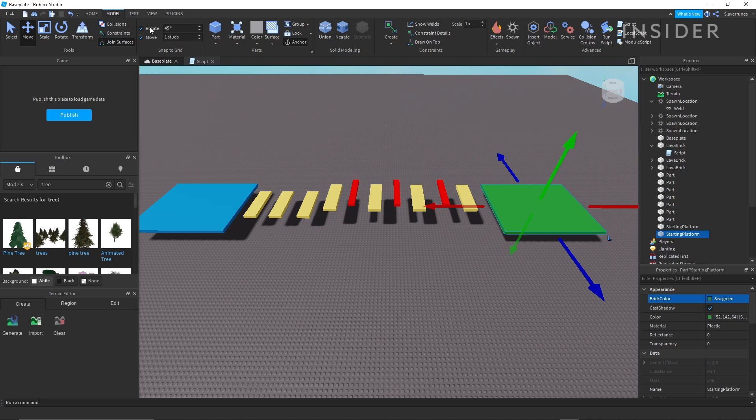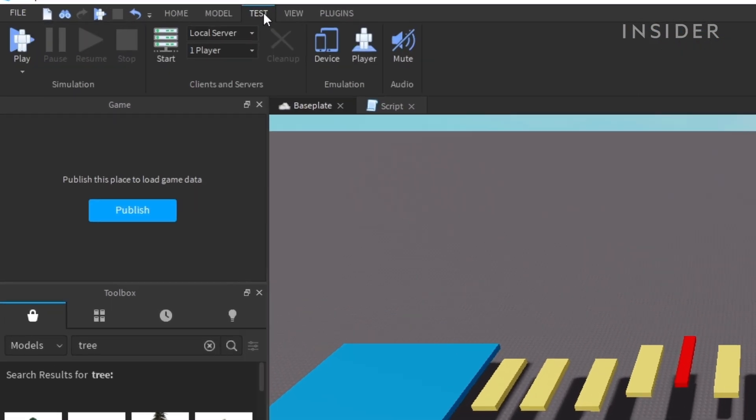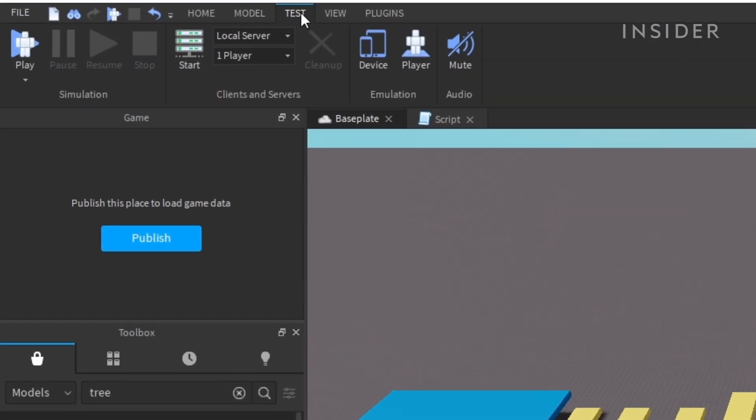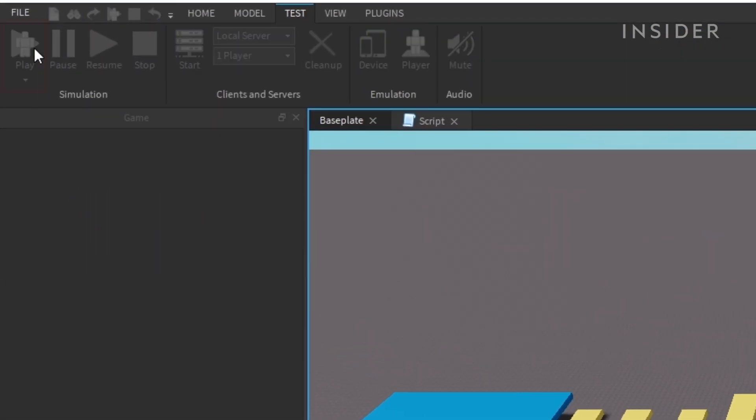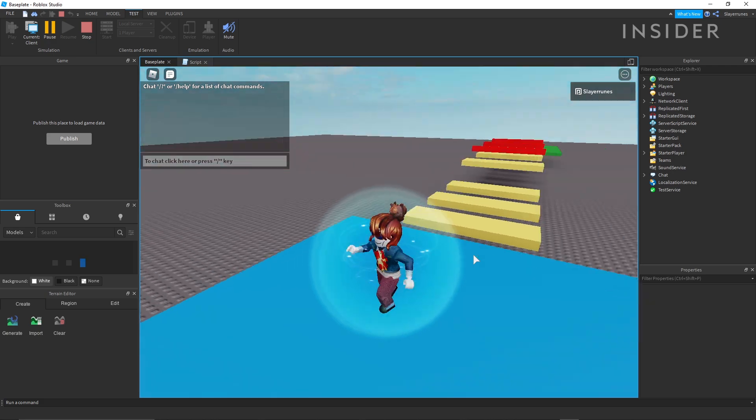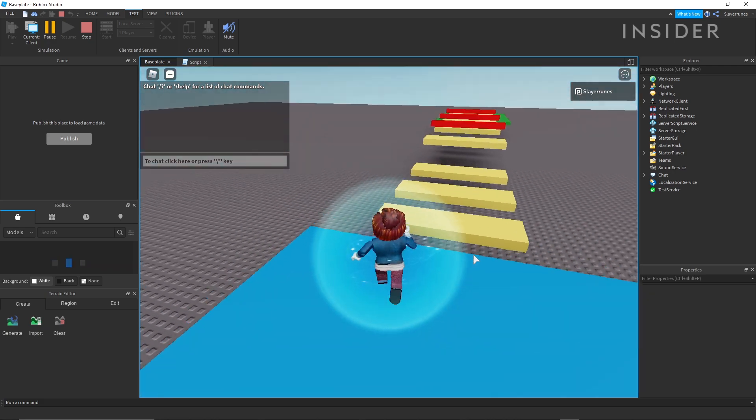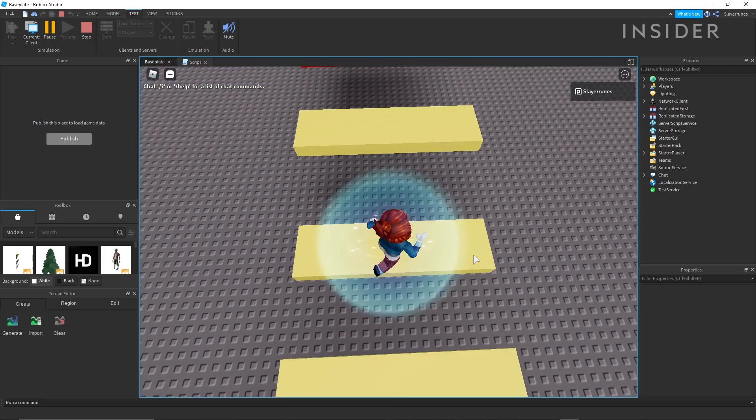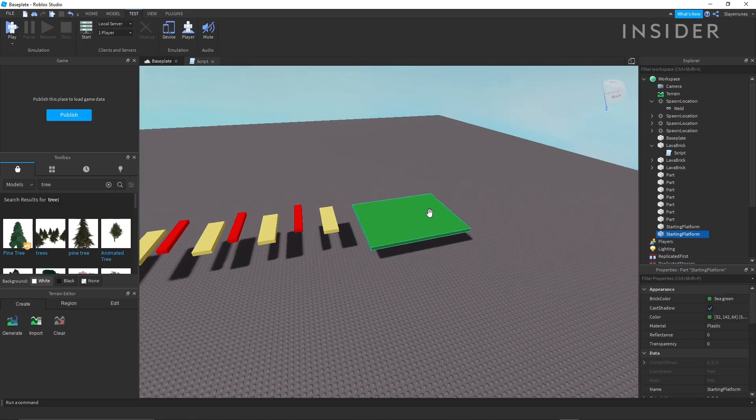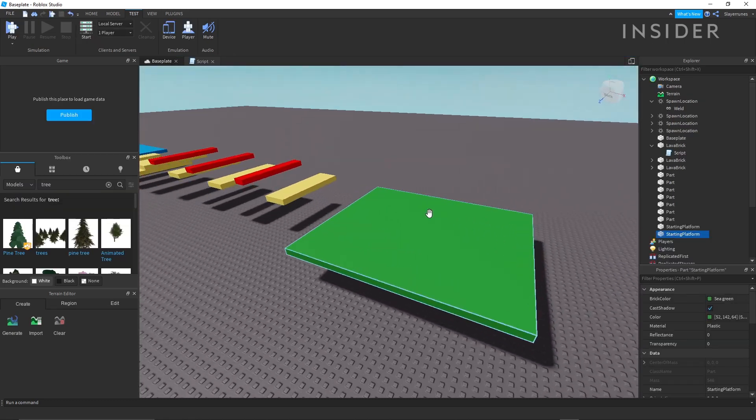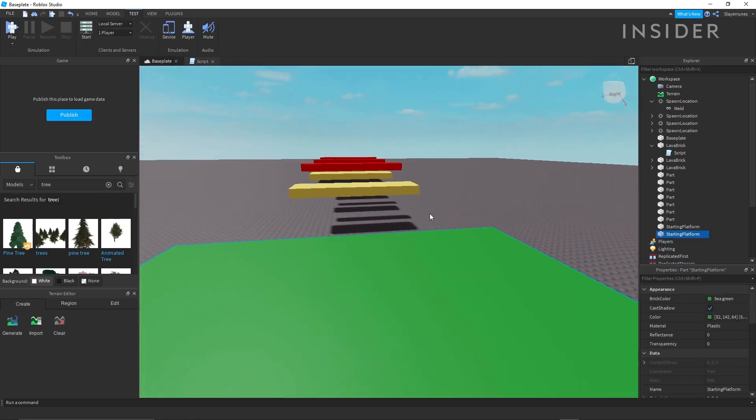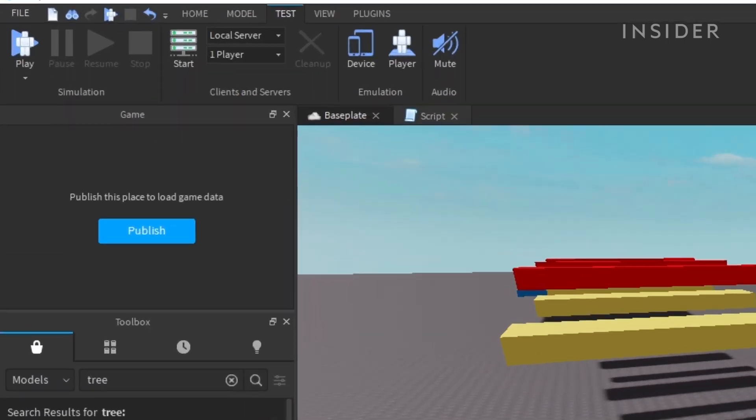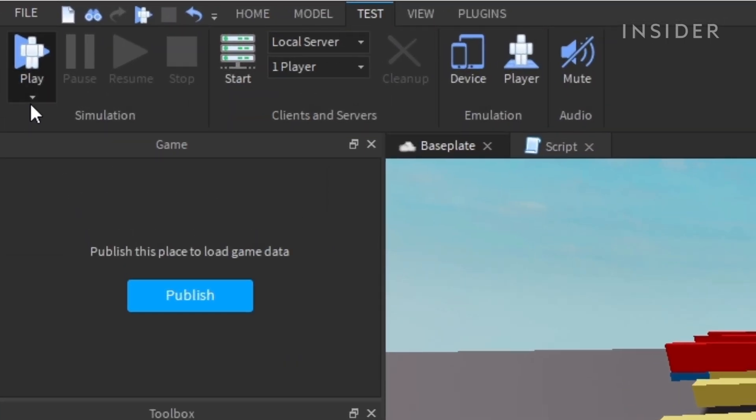To test your level, go to the test or home menu and click play. This will spawn you in from the spawn points you set earlier. If you want to spawn from a specific spot, you can click the dropdown below play and click play from here.